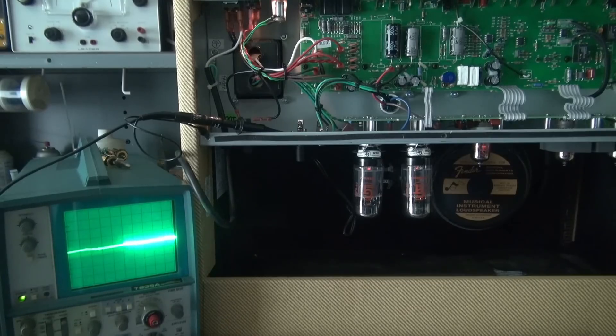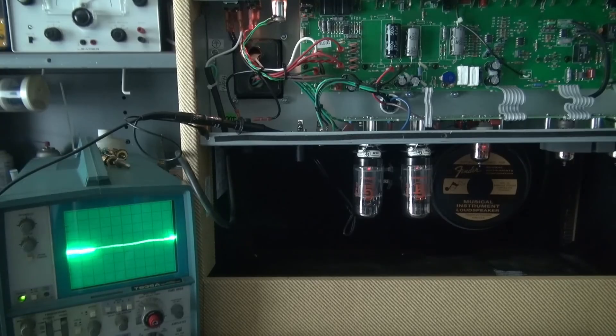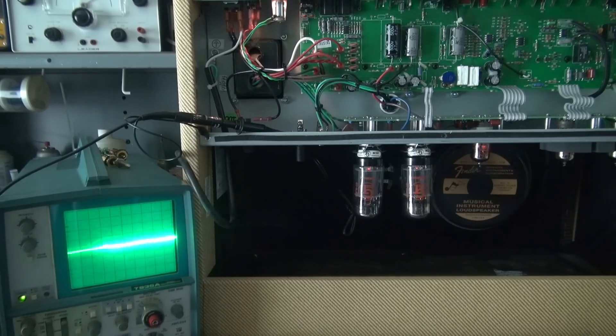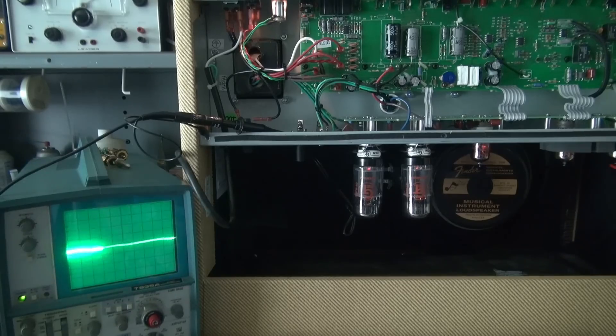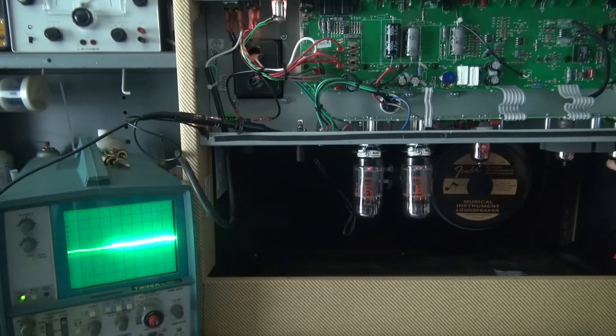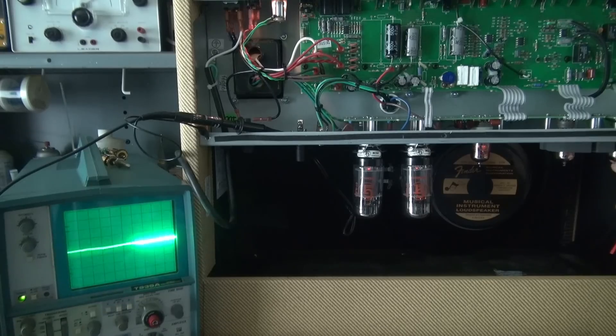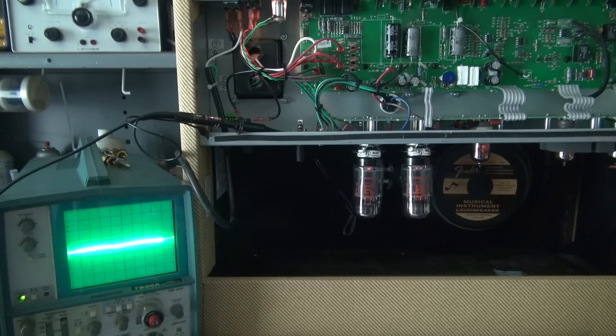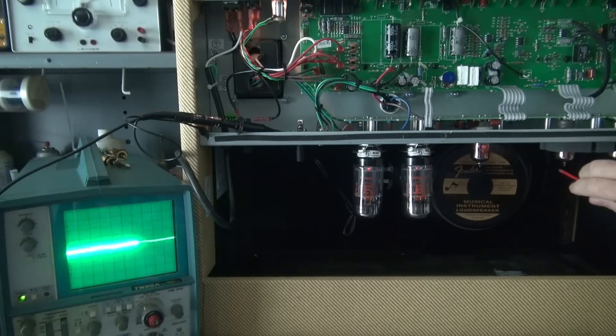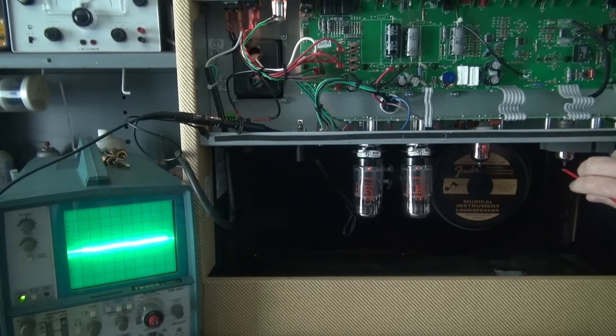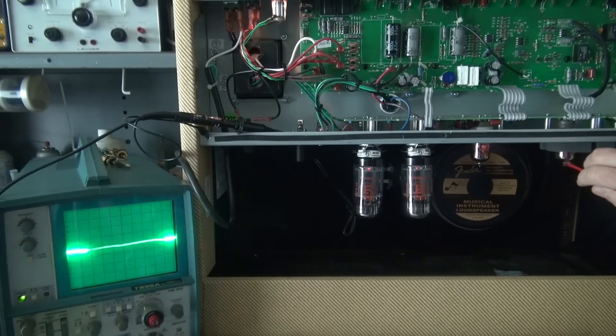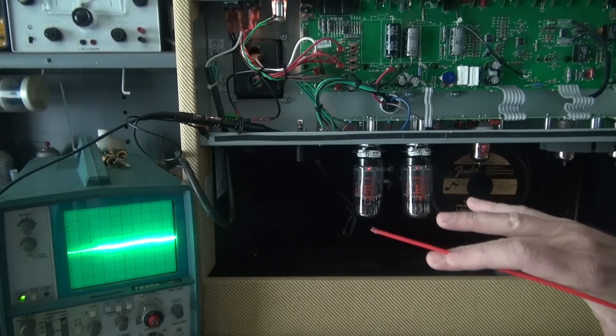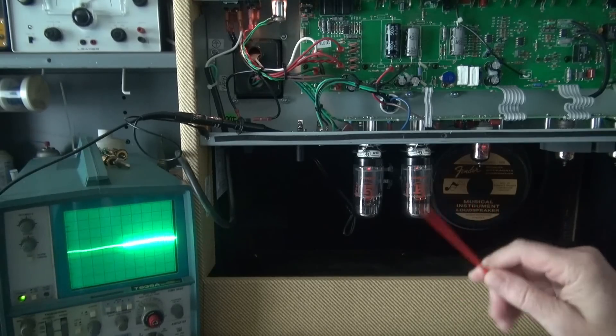I have the scope set at 0.1 volts per division because you want some sensitivity here so you can see if any of those tubes have little microphonic problems. So you go through. Oh, you see that? I'm going to just rock the tube physically. So there's something going on here. Then we go to this tube. You see we've got the same little blip. And this is what you would normally see because we have the scope set at a very sensitive level at this point.